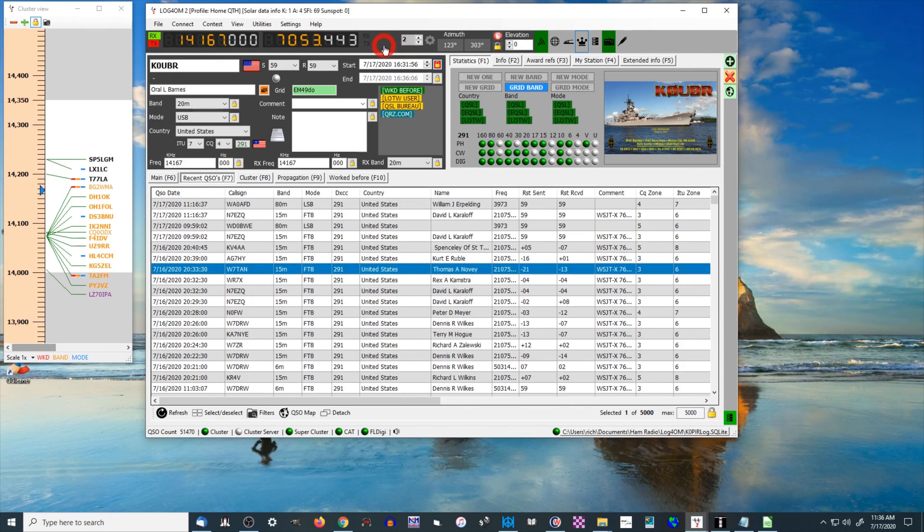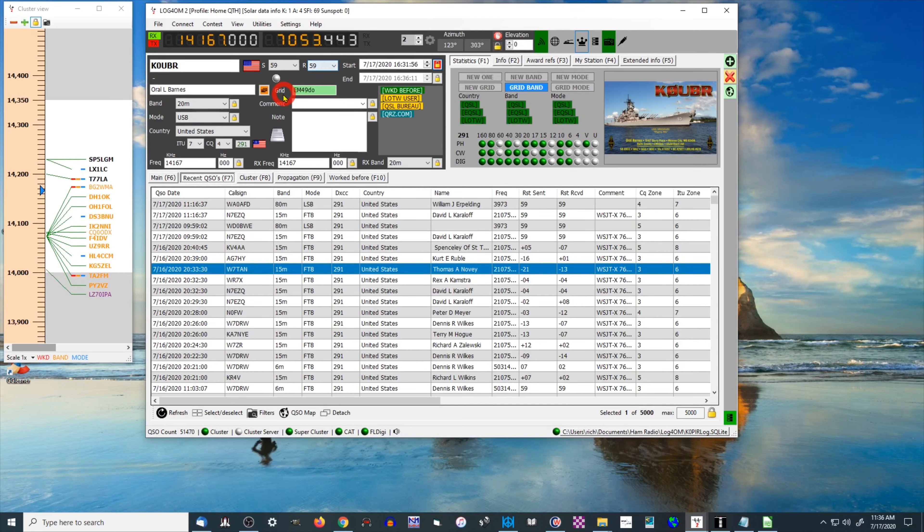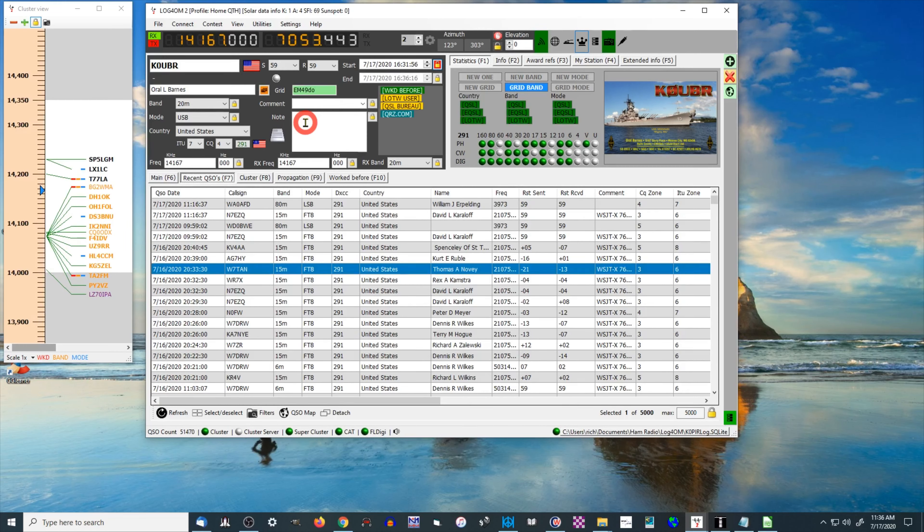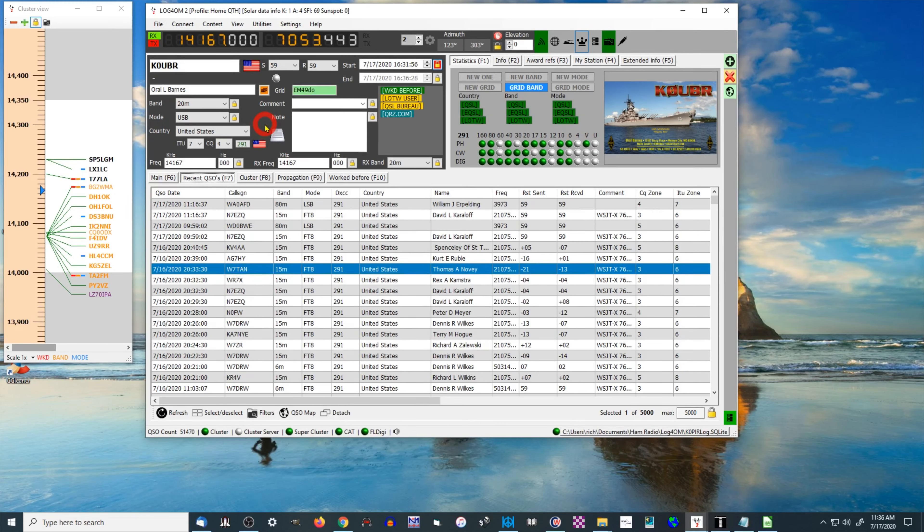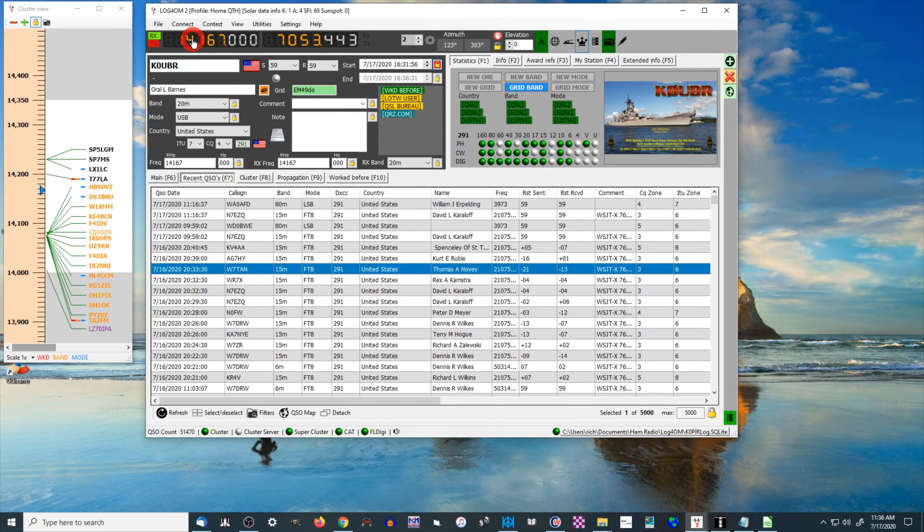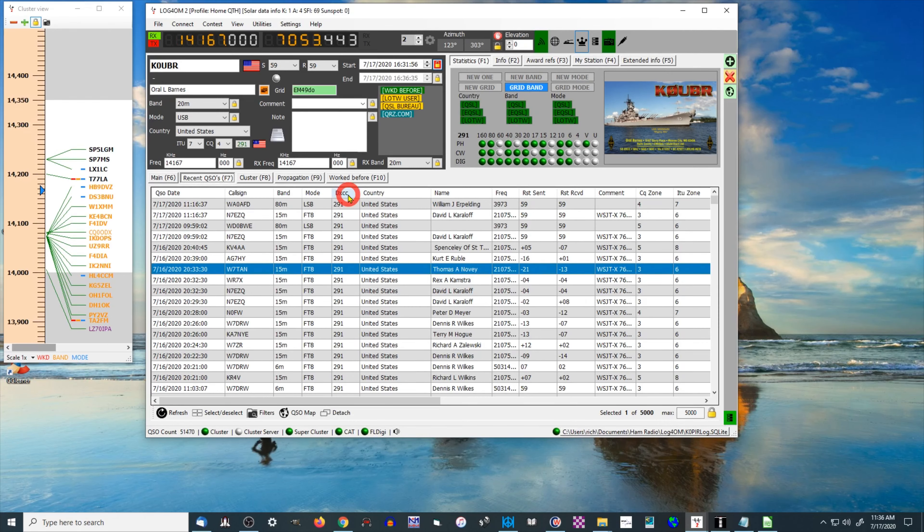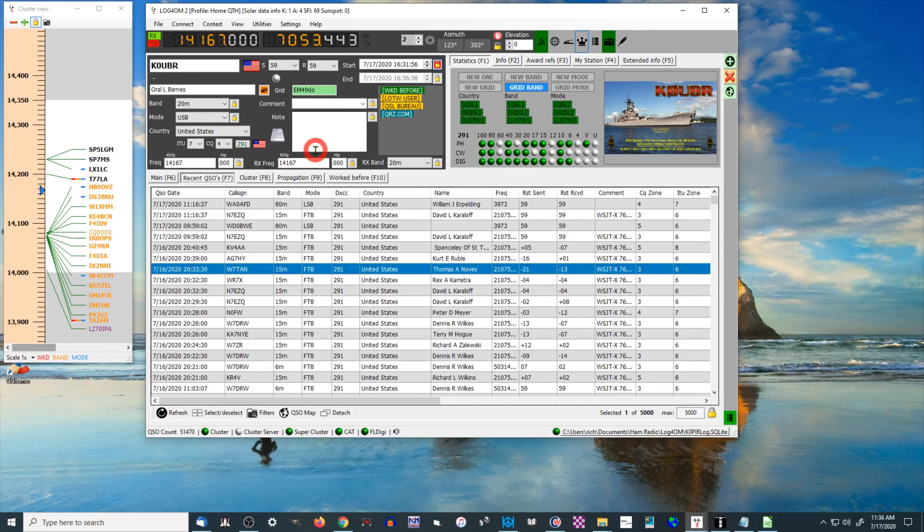You don't have a lot of things that you can set with it. This is not like HRD rig control where you can change the filters and scan and all that kind of stuff. I switch modes from USB to LSB using the software. I don't use it for that. I use the front of the radio for that. And this just gives me the frequency, and it logs the frequency in the mode that I'm on. That's a real simple part about this program.